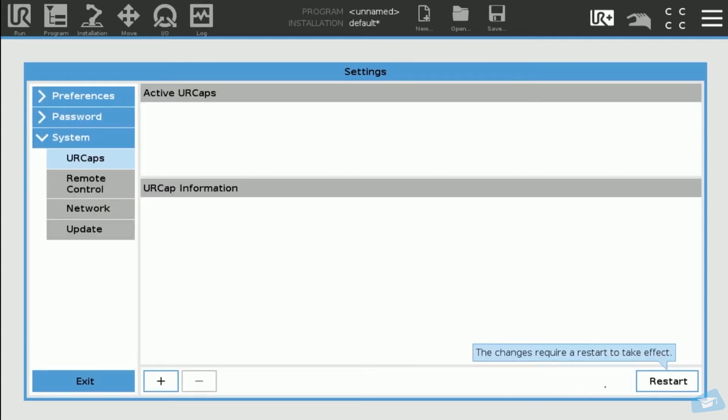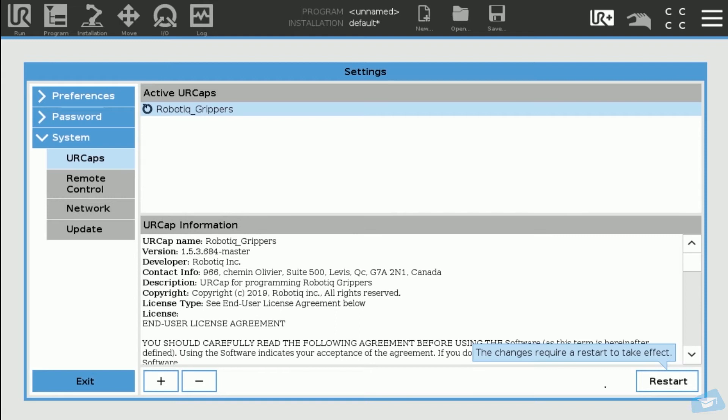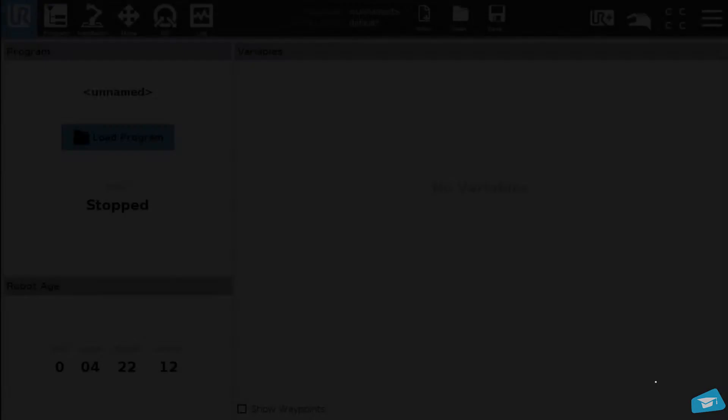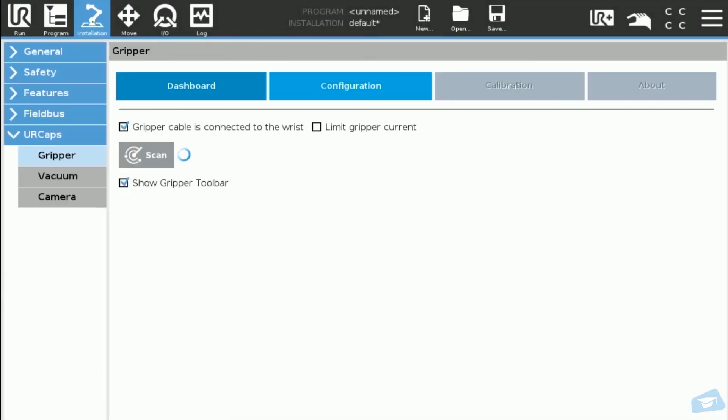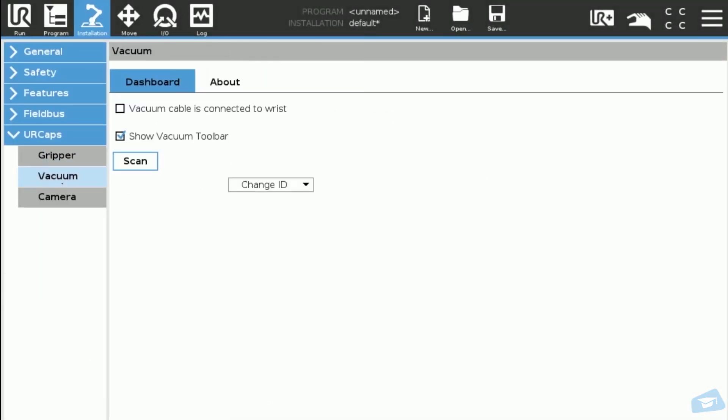Restart the robot software to complete the installation. In order to activate the Vacuum Gripper, tap the Installation button. Select the Vacuum button under UR Caps. Tick all the boxes indicating that the Vacuum Gripper is connected to the robot wrist.